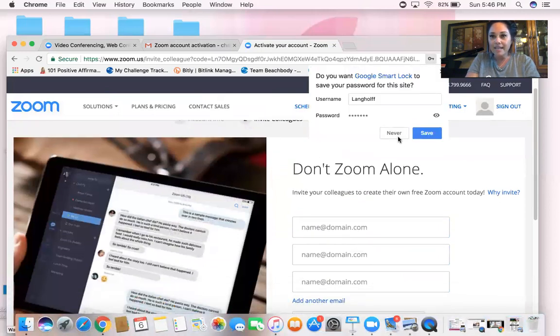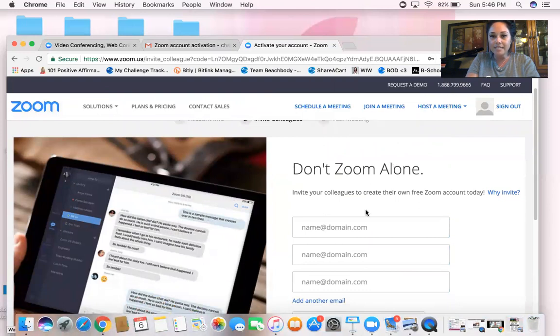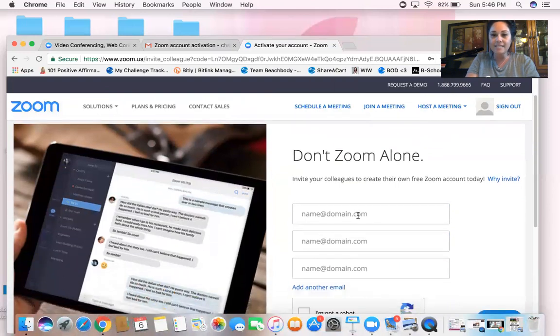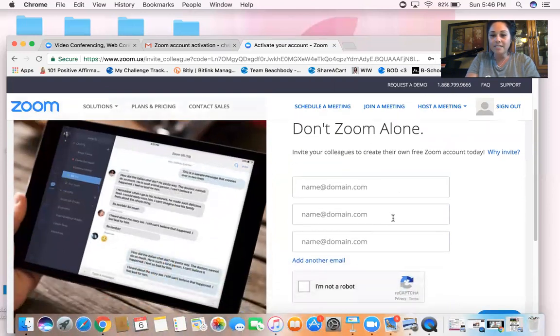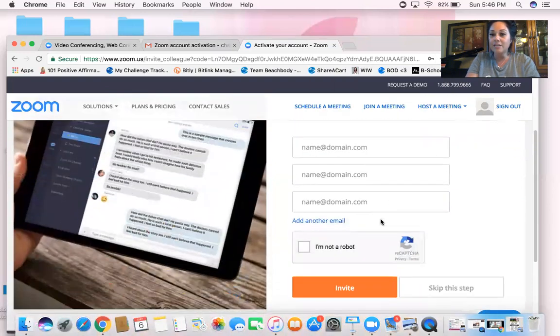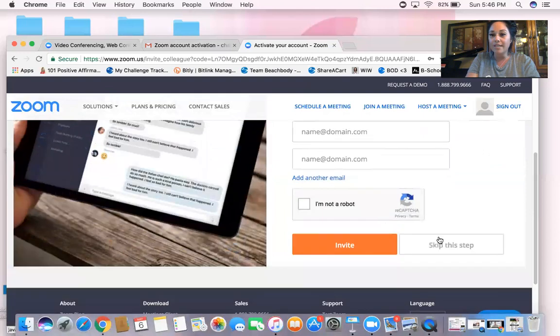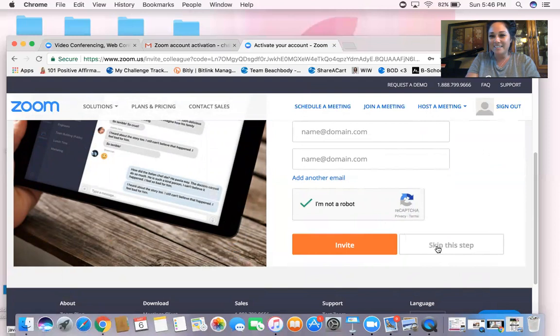Continue. And nope, not going to save that. Invite your colleagues - you don't need to do any of that. You can just do I am not a robot, got to do that, and then we're going to skip that step.